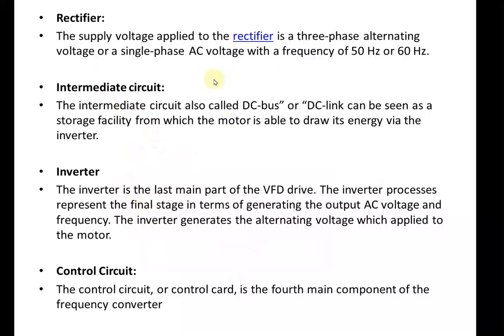The rectifier is a circuit that converts the alternating voltage into direct voltage — AC into DC. The rectifier is made up of diodes and thyristors to convert the AC supply into DC.